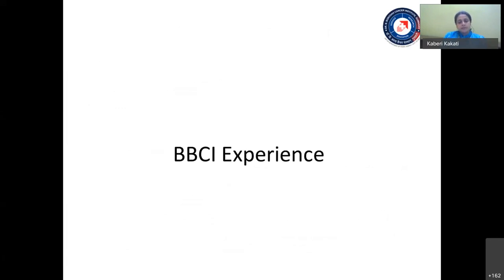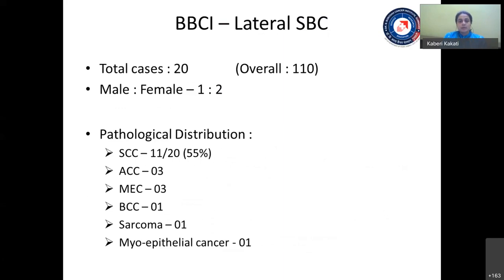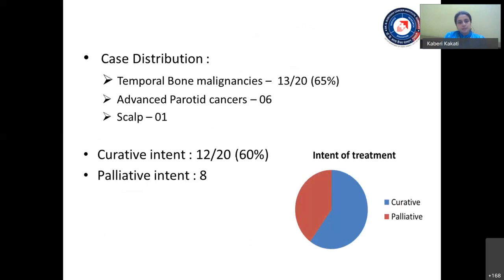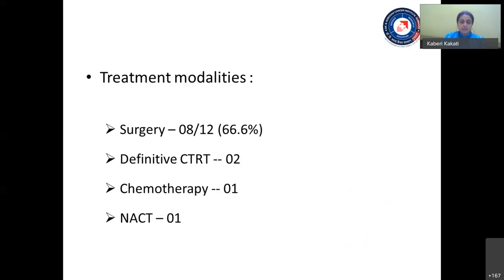At our institute — B. Barua Cancer Institute — we have run a skull base clinic since October 2017. Among 110 skull base cases seen, 20 were lateral skull base cases, with a higher incidence in females. Almost 55% were squamous cell histology, but we also encountered adenoid cystic carcinomas, mucoepidermoid carcinomas, basal cell carcinomas, etc. 65% of lateral skull base tumors were temporal bone malignancies, plus six advanced parotid cancers and one scalp tumor. 60% could be treated with curative intent — of these, 66% underwent surgery, two received definitive CTRT, one received chemotherapy, and one received neoadjuvant chemotherapy.